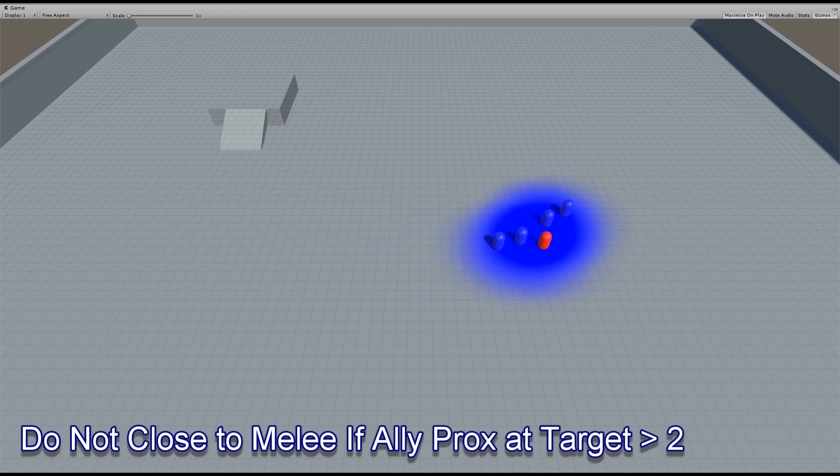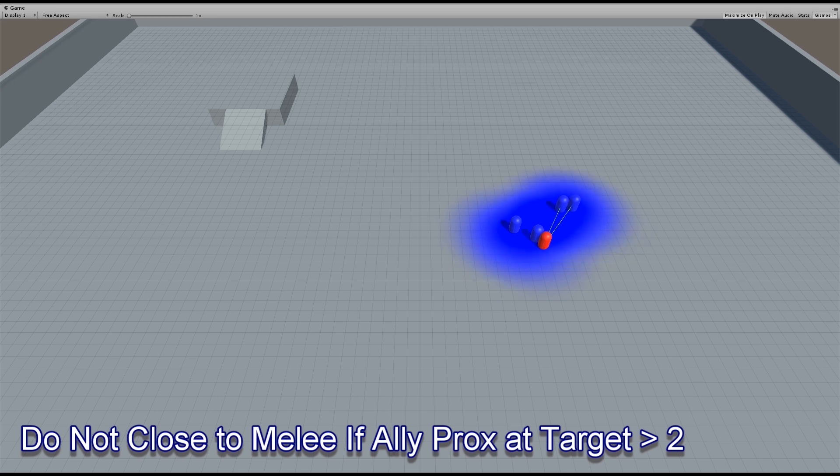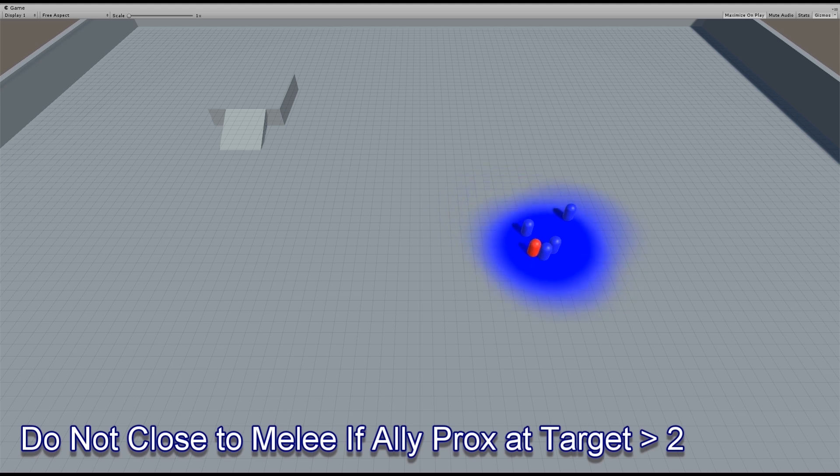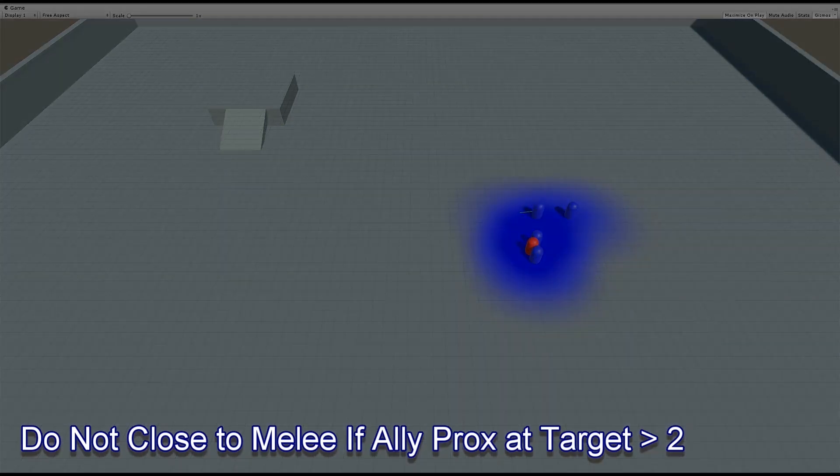Note that the decision of greater than 2 is part of the behavior system that is only getting information from the influence map system to use. That means that the influence map isn't actually controlling the behavior, just providing information.